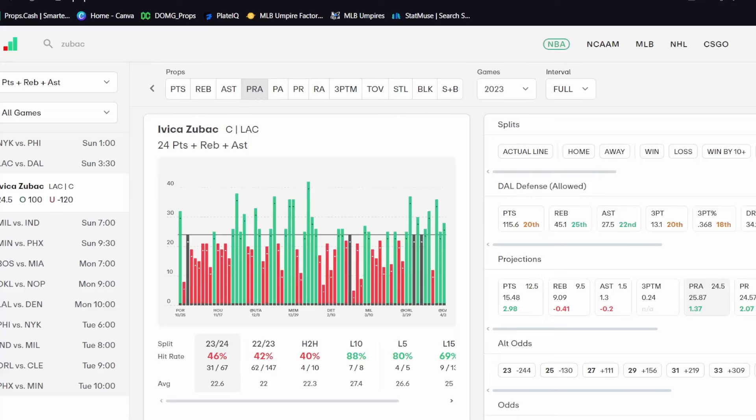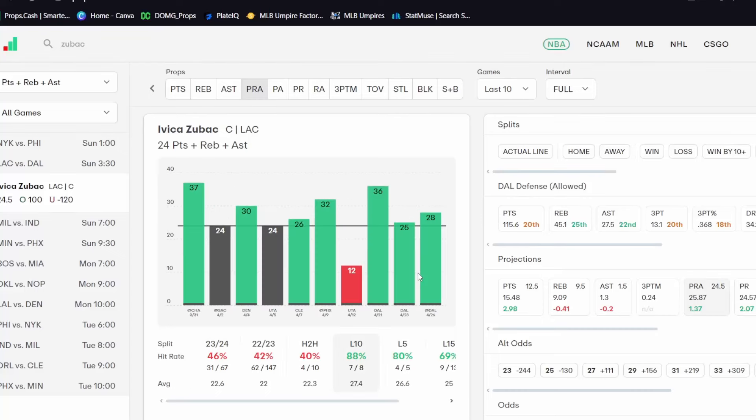So let's get into it here and dive into the data here. So Zubac, you can see right here what he's doing with his PRA this year. He's over in forty-six percent of games. In his last few games, he's over in seven of his last ten games, with two of those games being pushes right there. So this is a pretty nice number at twenty-four.